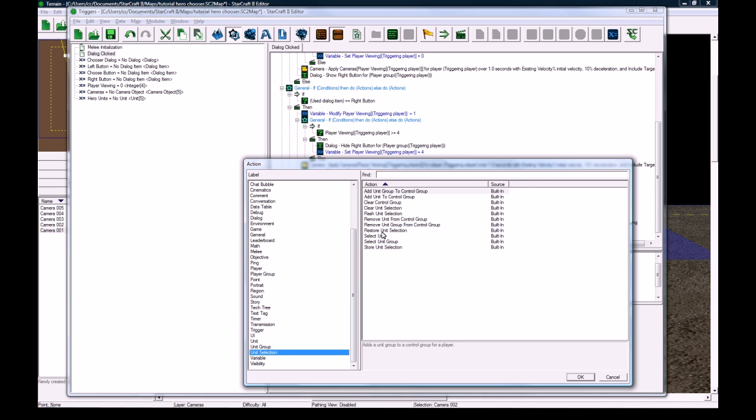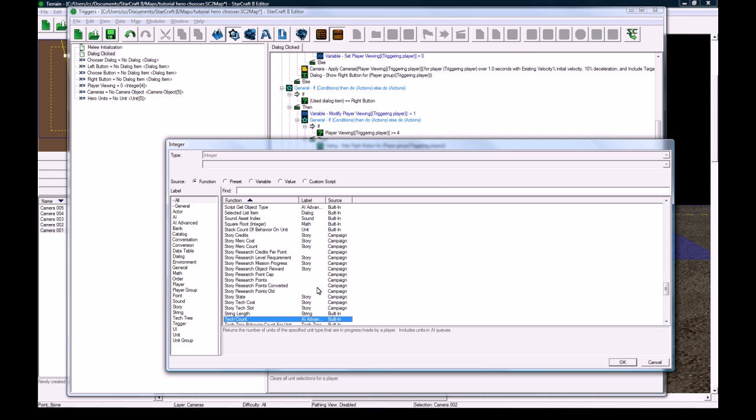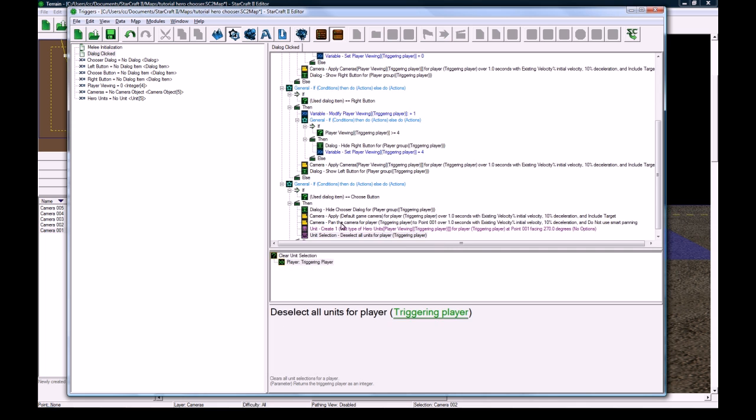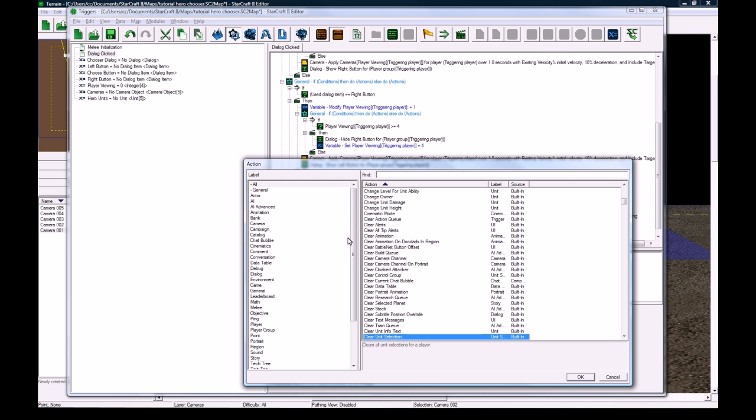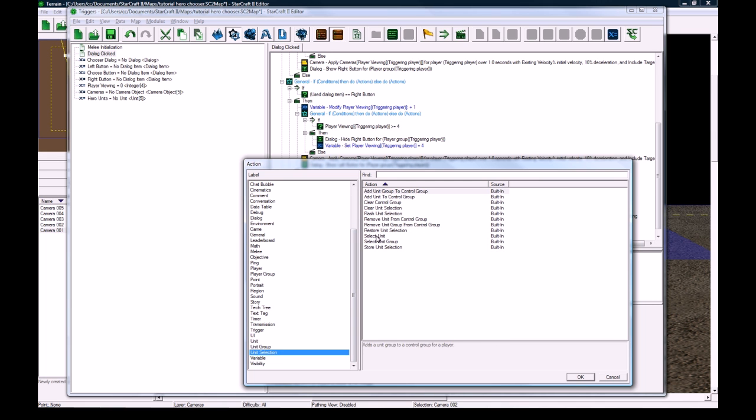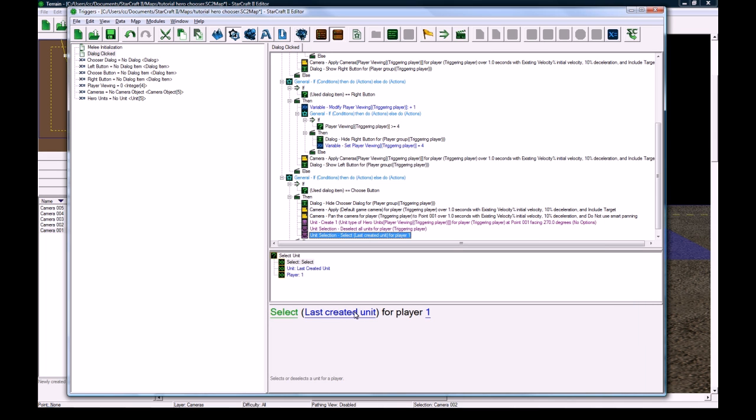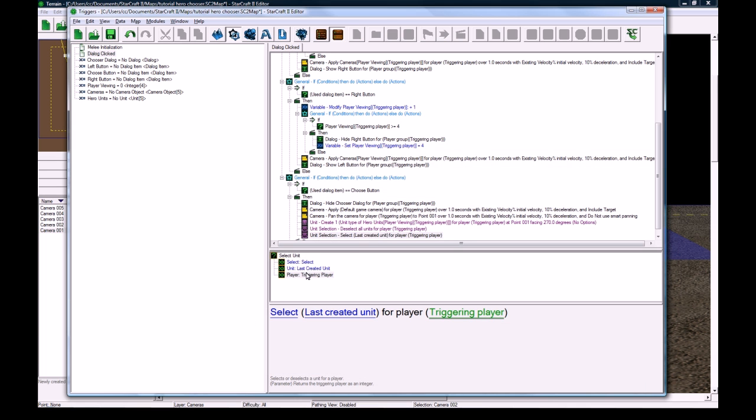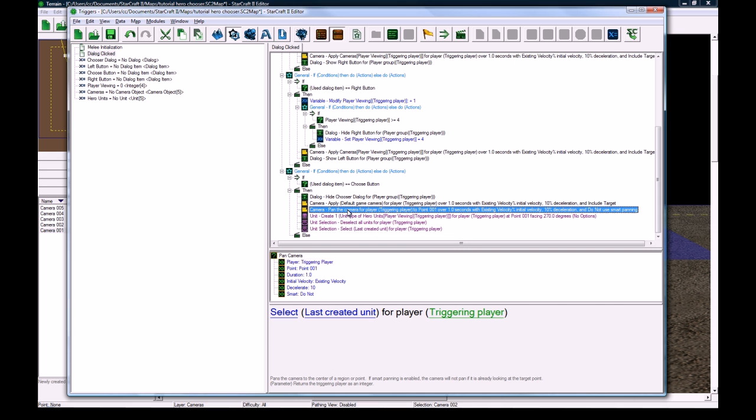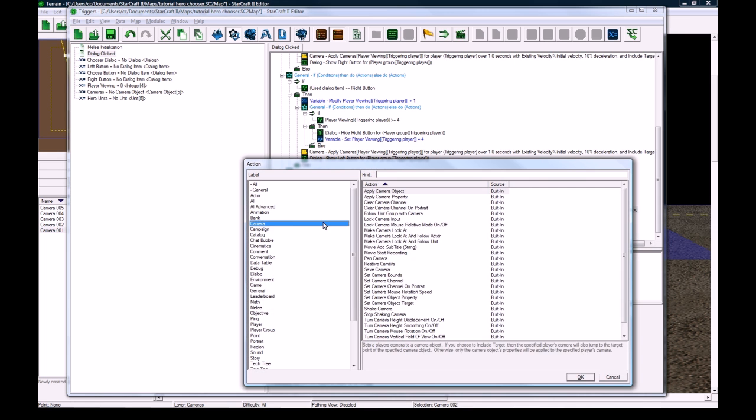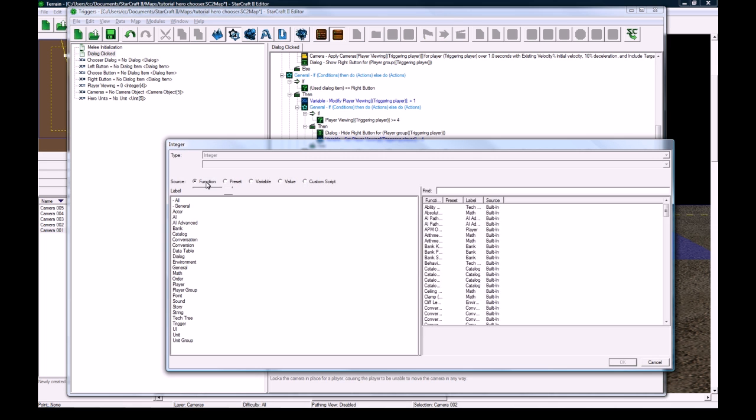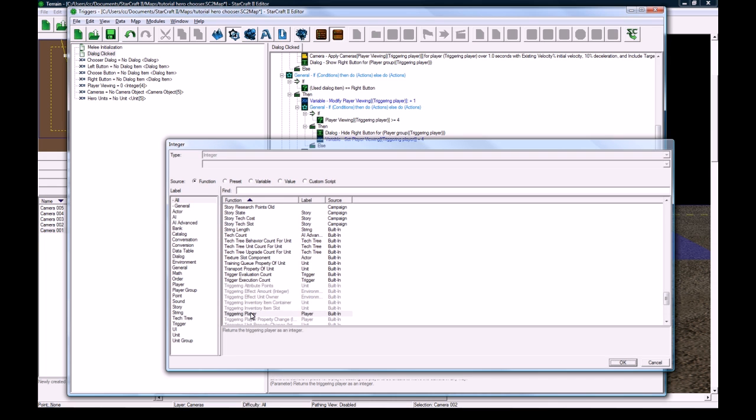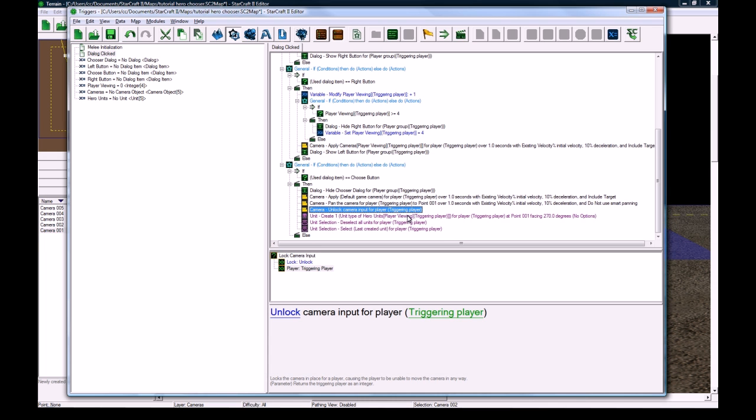So for this player's viewing index 3, it'll create hero units 3, which is Kerrigan. And then we're going to do a little subtle thing here, which is unit selection, clear unit selection. So we're going to deselect all units for function triggering player. And then we're going to do a selection of the hero. So unit selections, select unit, select last created unit for player, function triggering player. So now they've got the hero selected. Their camera's panned over. They got the default camera. But their camera's still locked. So we need to lock camera input, set it to unlock for player, function triggering player.